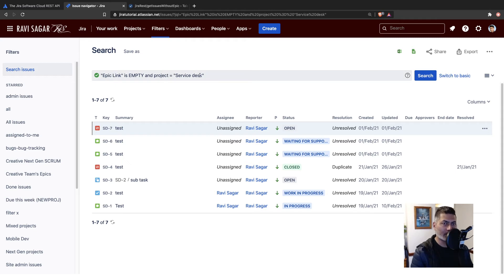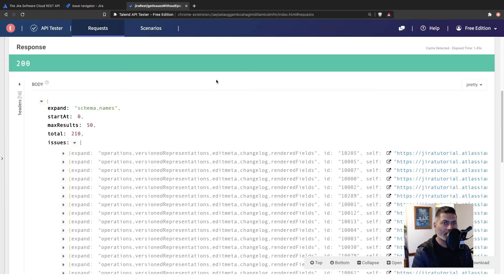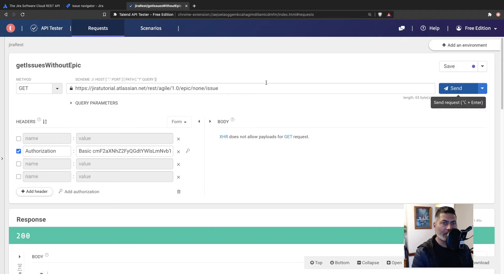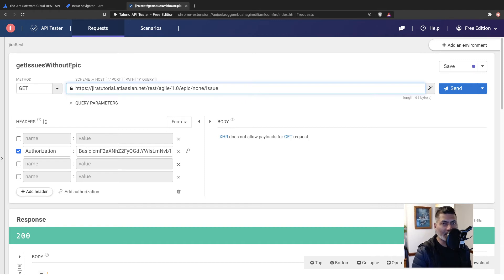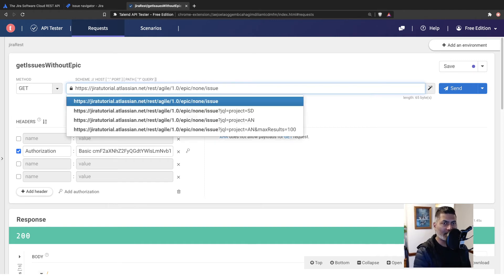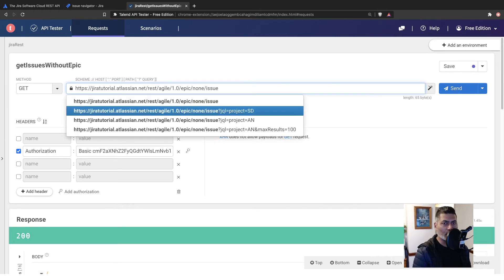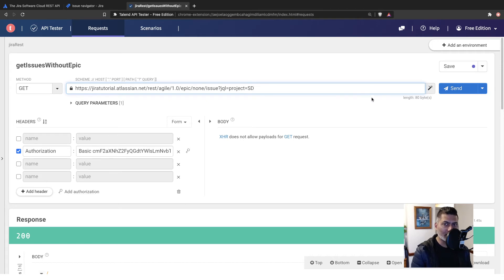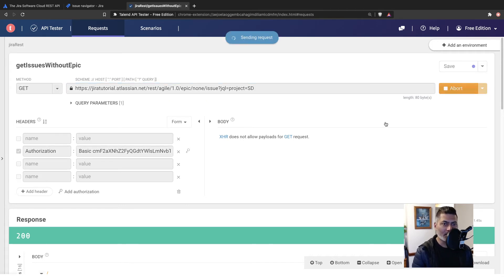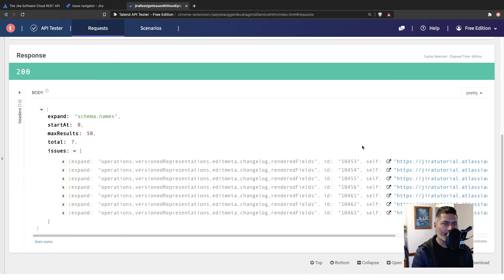Now, the good thing about this endpoint is that you can further filter based on a JQL. So within these issues where you don't have any epic, you can then type in your JQL, like you can use this additional parameter, JQL is equal to project is equal to ST, for example. And if you click the send button, if you hit this endpoint, you will get all the issues.